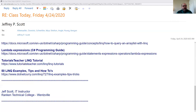And then finally — and there's more than one site like this — there's '50 LINQ examples, tips, and how-tos.' So with that, I'm just going to jump right into the chapter and change my share in just a second.